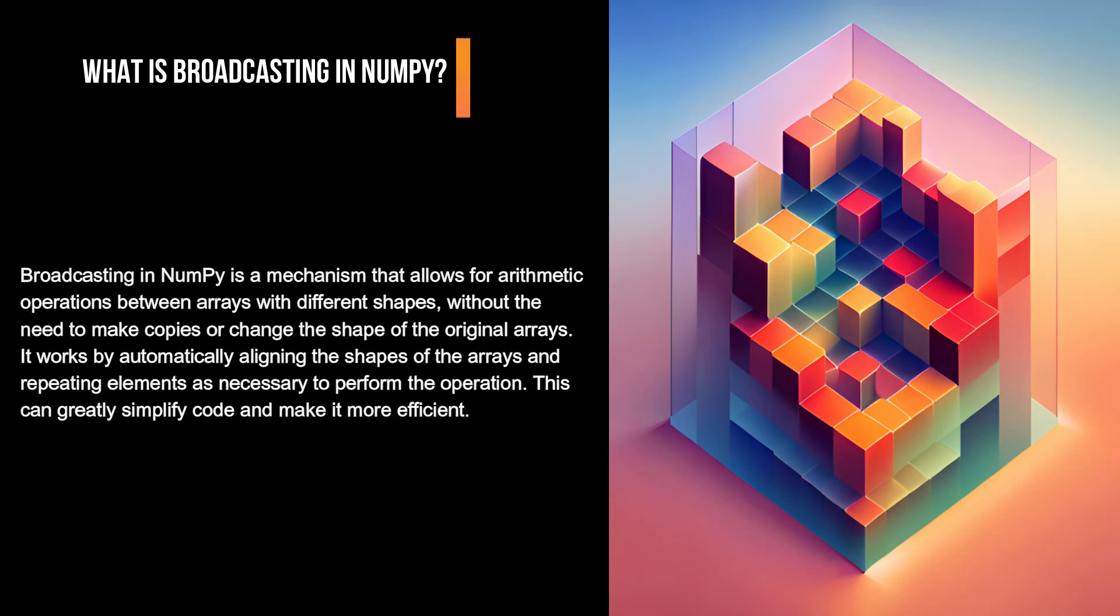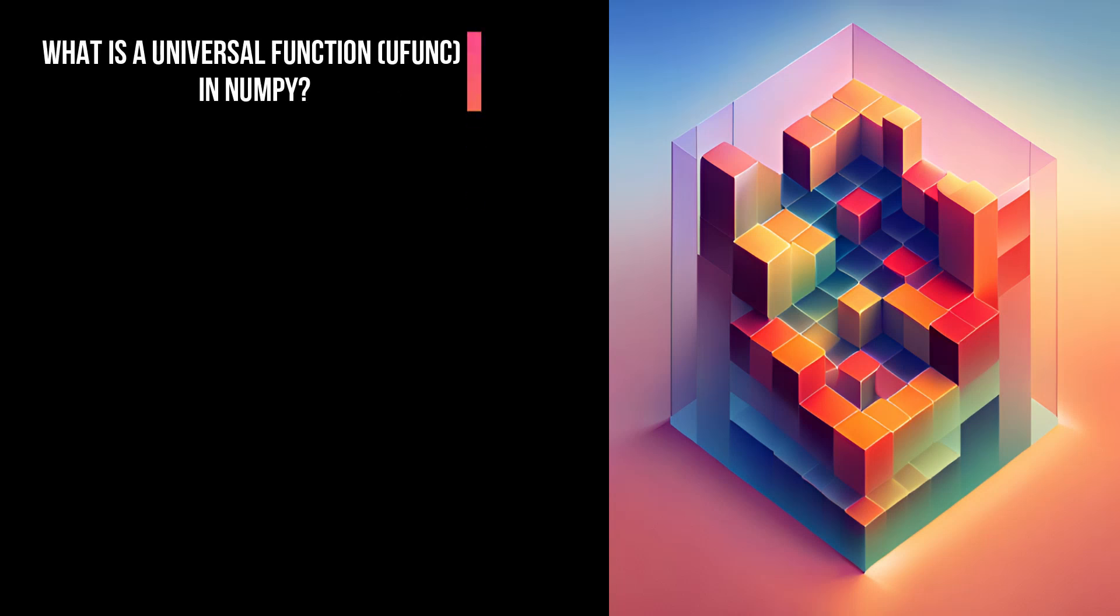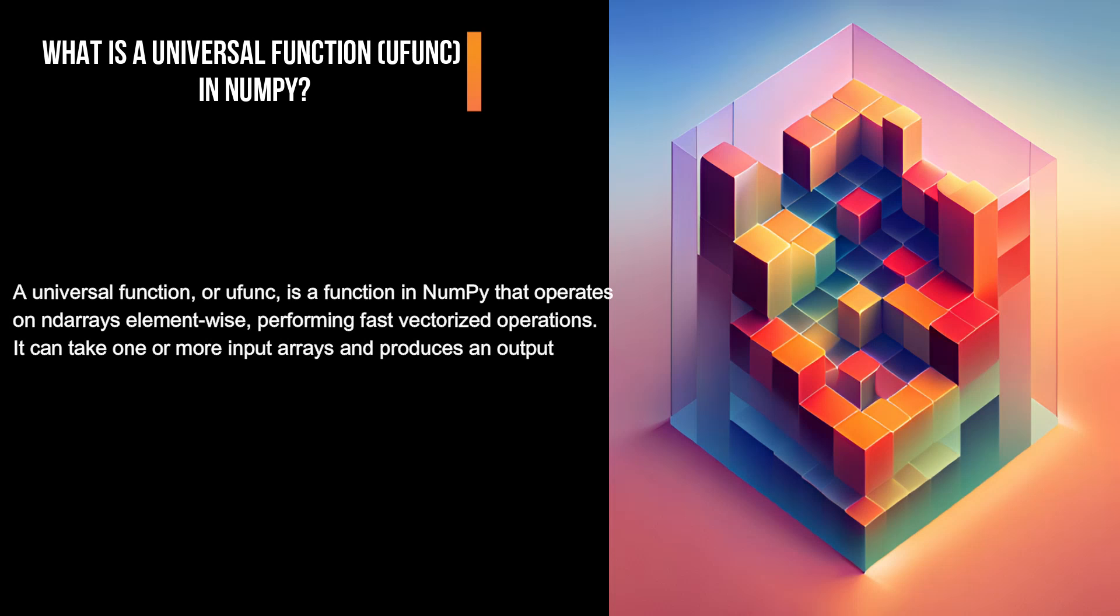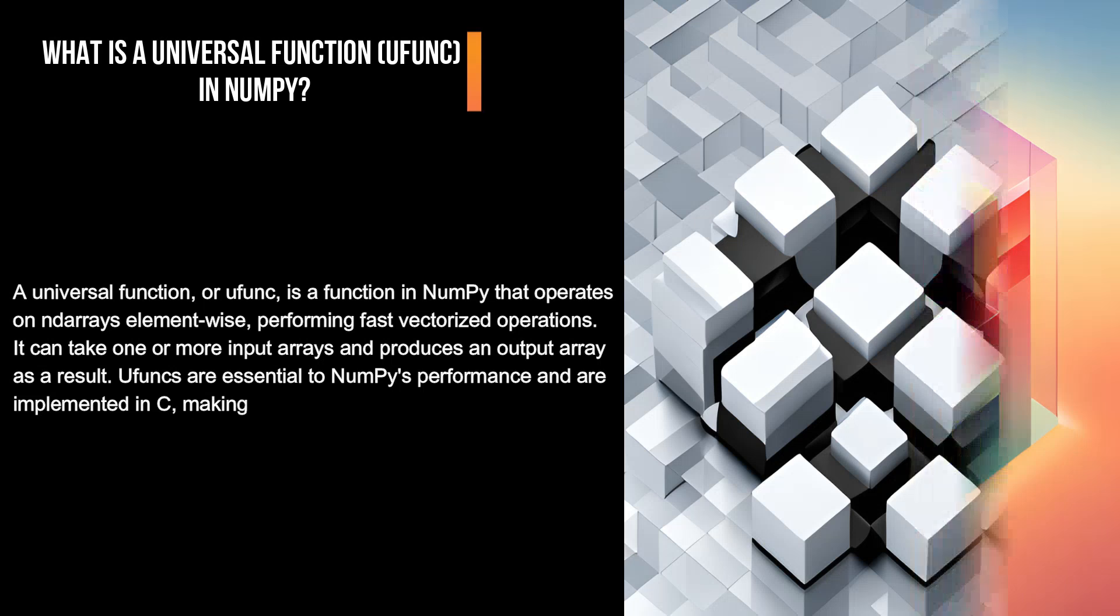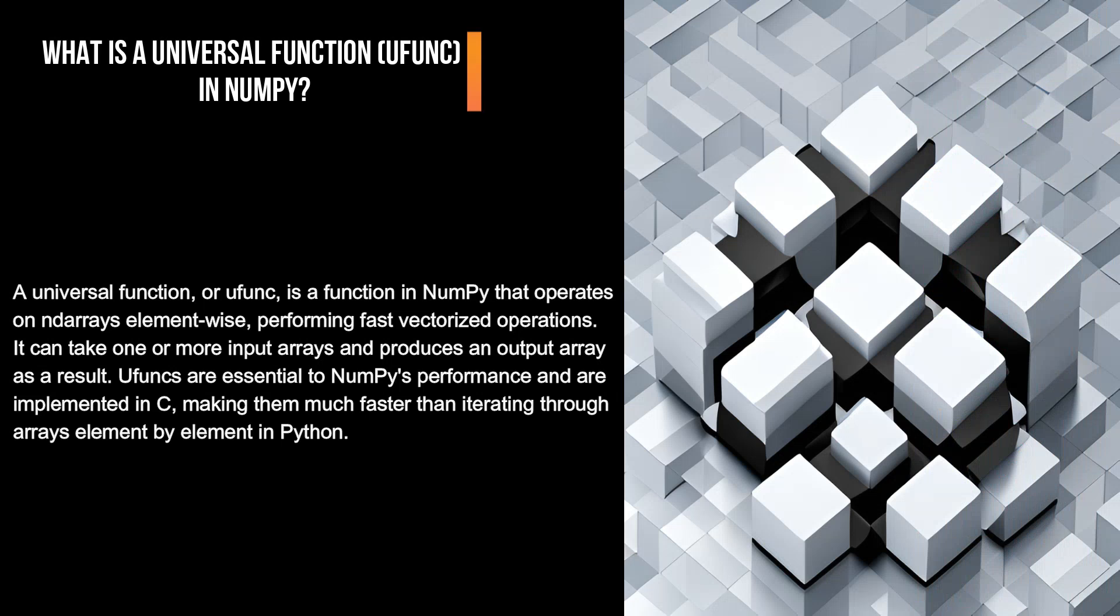A universal function, or ufunc, is a function in NumPy that operates on arrays element-wise, performing fast vectorized operations. It can take one or more input arrays and produces an output array as a result. Ufuncs are essential to NumPy's performance and are implemented in C, making them much faster than iterating through arrays element-by-element in Python.